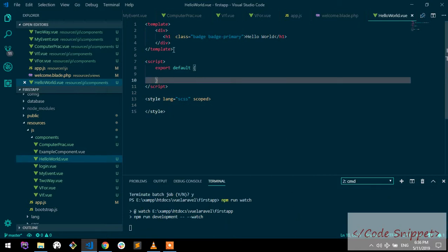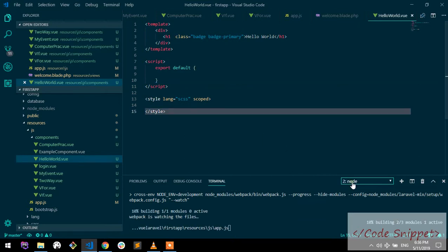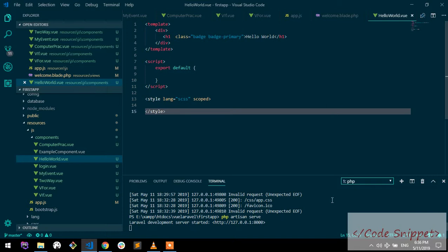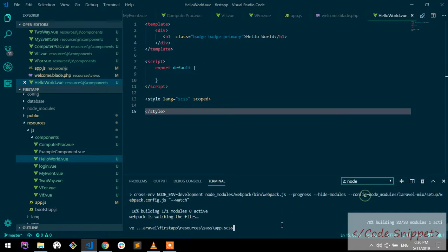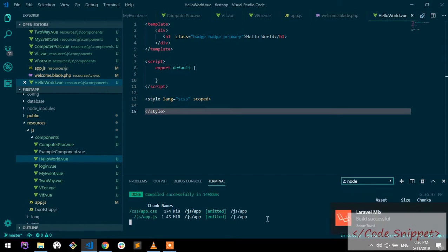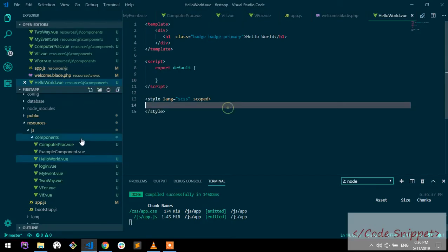When Vue files change, it will compile all the code. As you can see, our project is running on localhost 8000 and npm is running. Laravel Mix is running. Now open your browser and go to localhost 8000 and hit enter, but there is nothing. Do you know why?